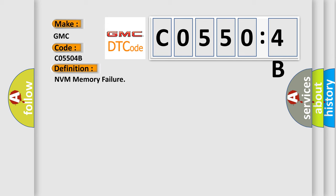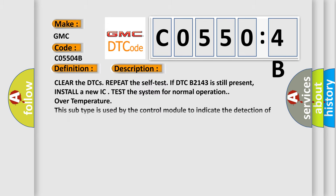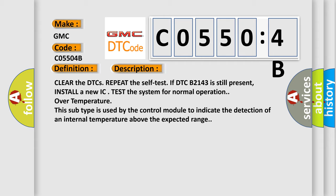And now this is a short description of this DTC code. Clear the DTCs. Repeat the self-test if DTC B2143 is still present. Install a new IC, test the system for normal operation over temperature. This subtype is used by the control module to indicate the detection of an internal temperature above the expected range.